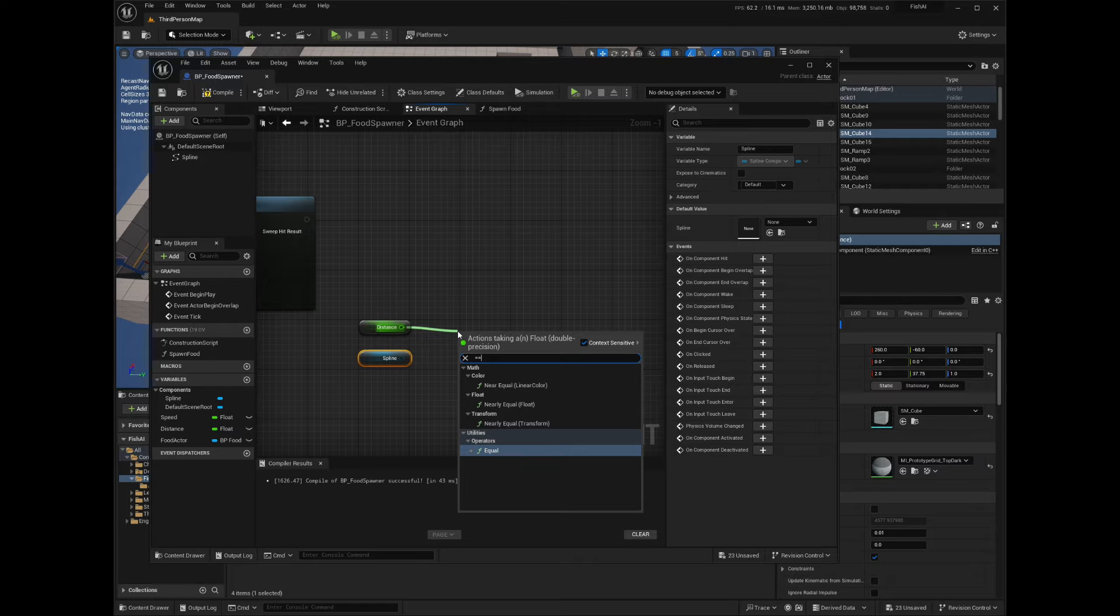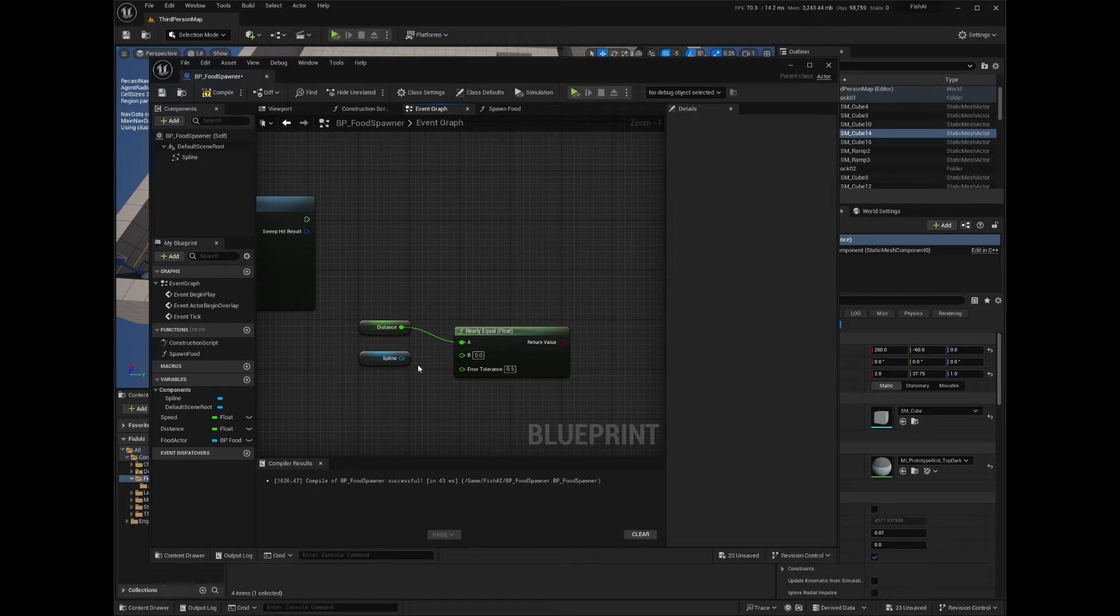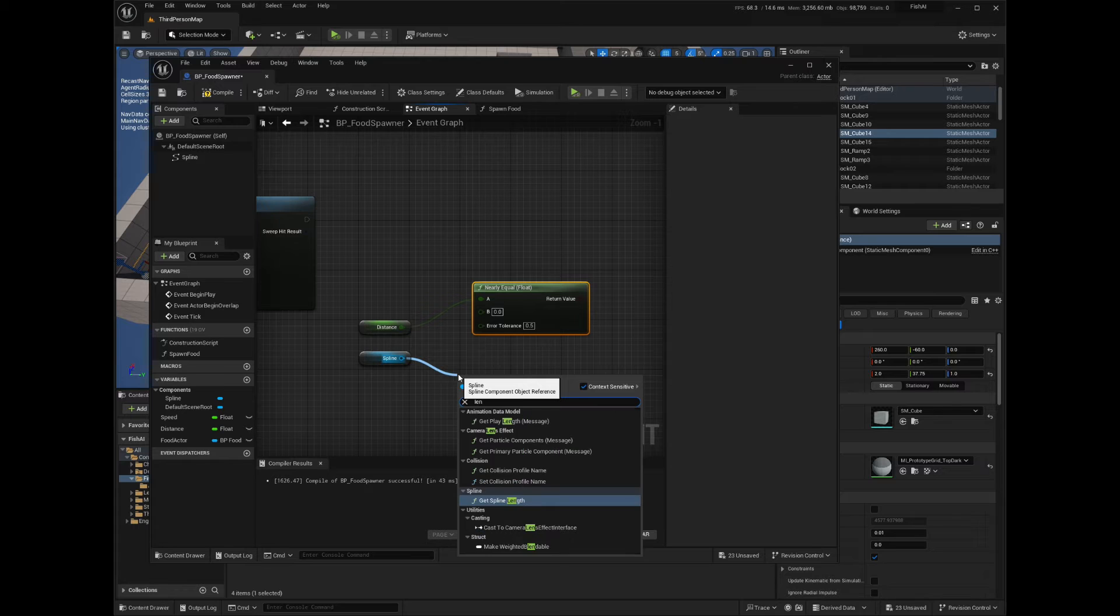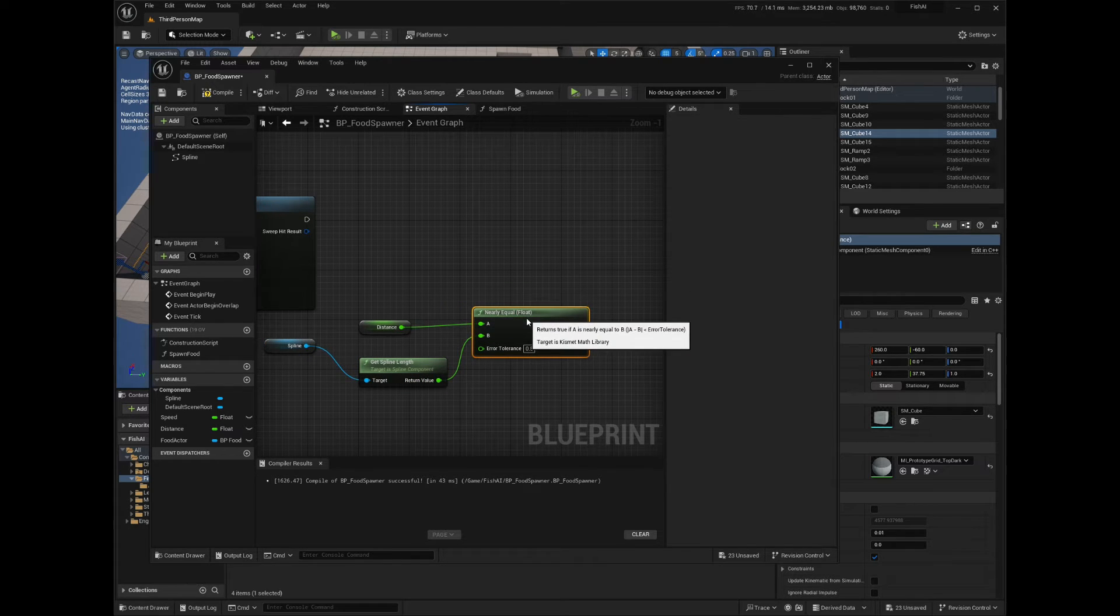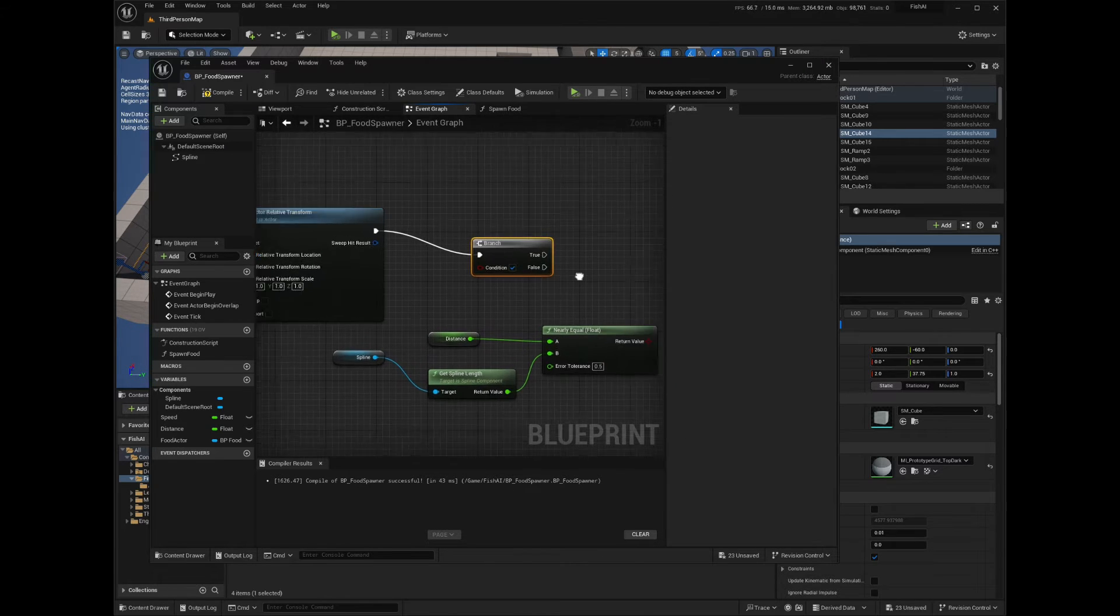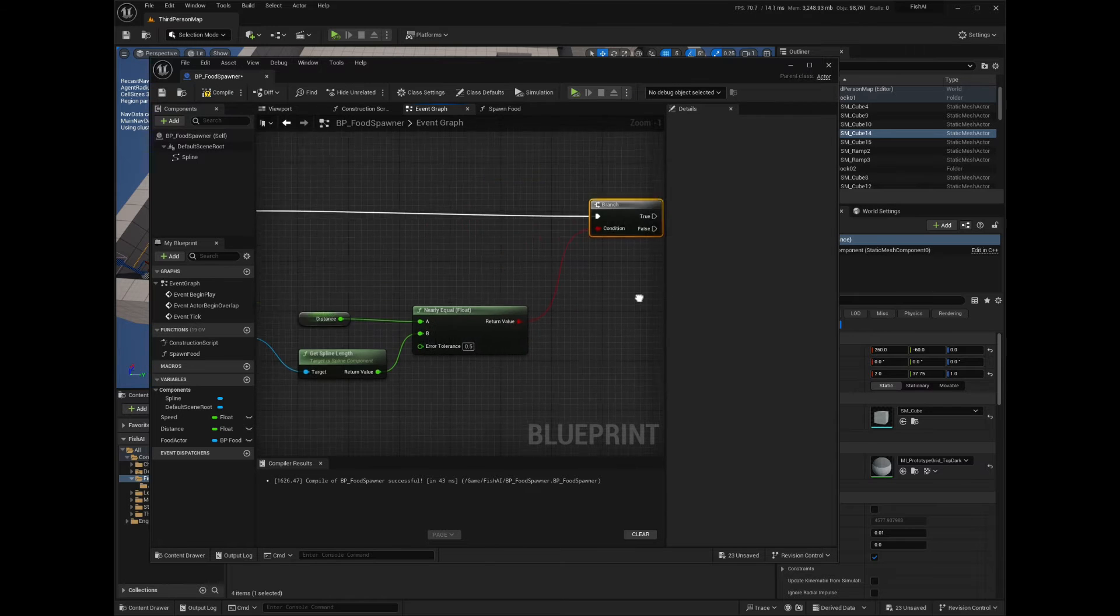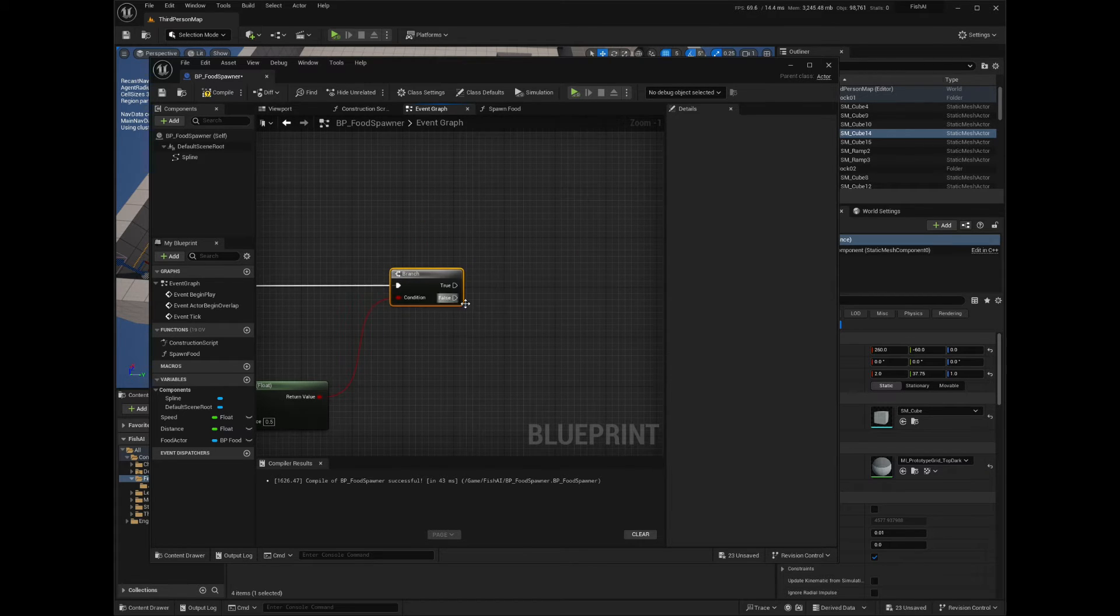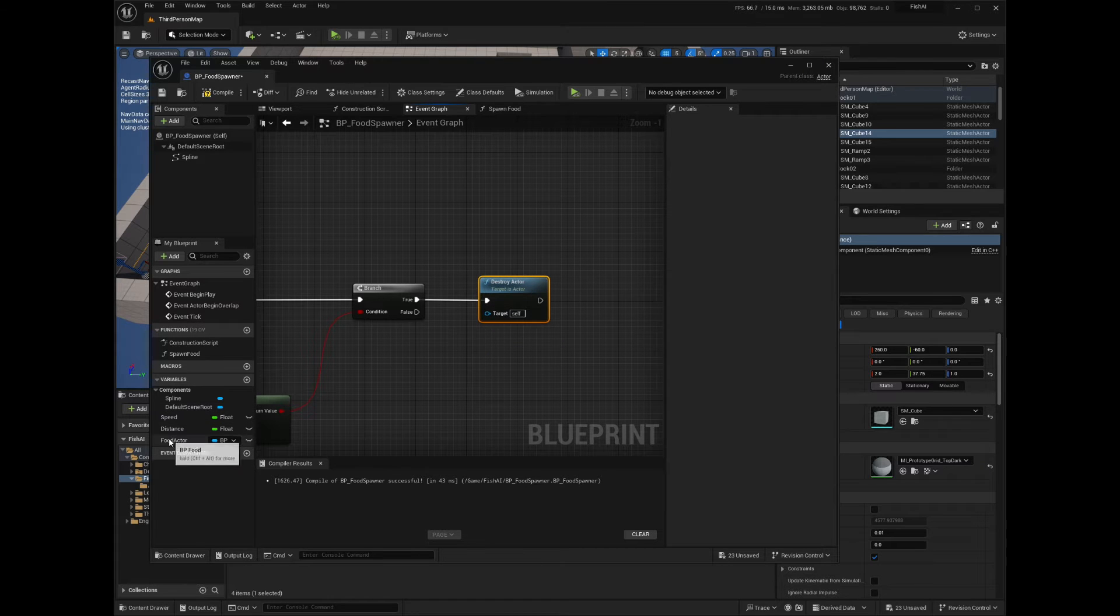From the Distance node, drag and search for Nearly Equal function and set a tolerance of 0.5. From the spline component, drag and search for Get Spline Length. Connect the output to the B input of the comparison node. From the exec pin, drag and search for Branch. Connect the result of the comparison to the branch node. On the true branch, drag and search for Destroy Actor node, then drag the food actor variable from the left panel over the target pin.